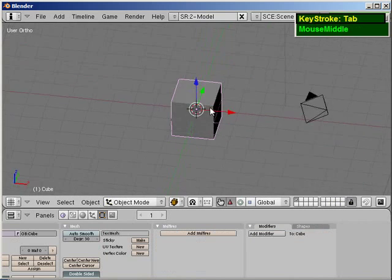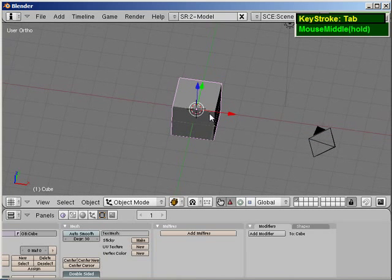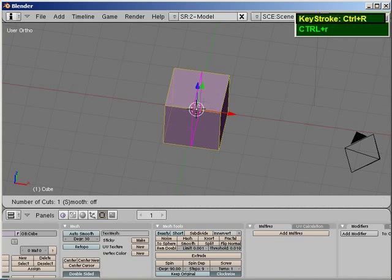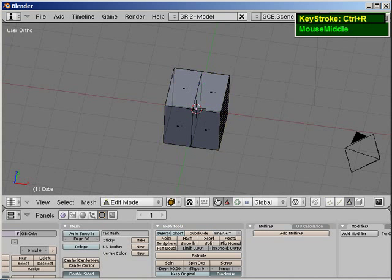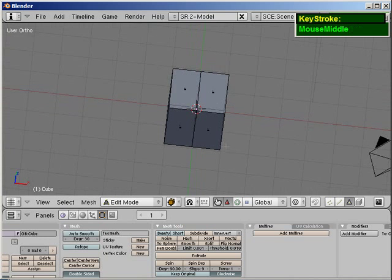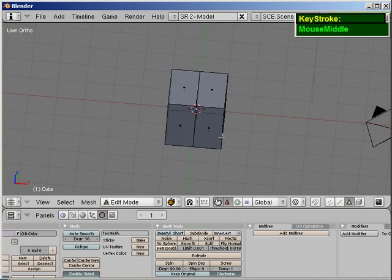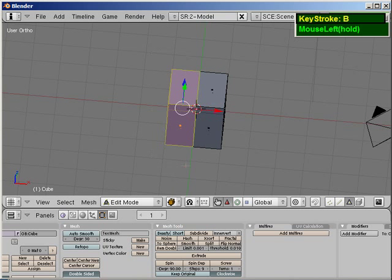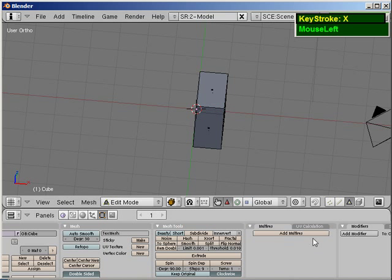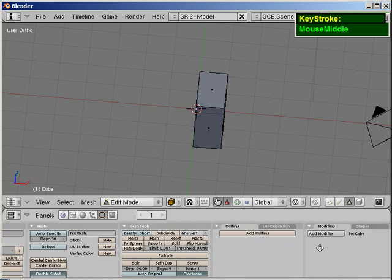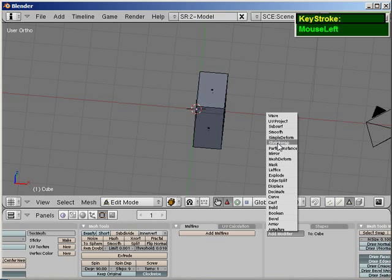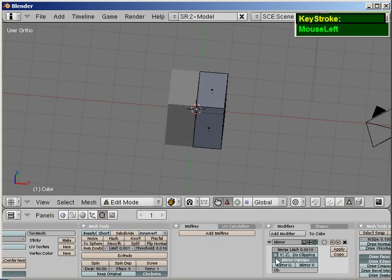Starting from the default cube, you go to Edit Mode, and press Ctrl-R, and I'm going to split it into half. And then, I will just press my box select, press B, left mouse click and drag, delete away half of it. And then, I apply my modifier, the mirror modifier. So by default, it's under the x-axis, and I'll turn on the do clipping.